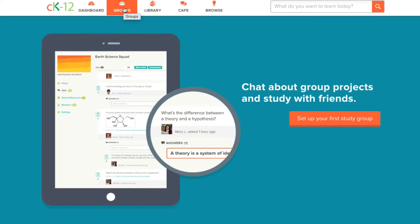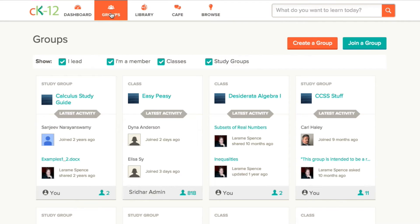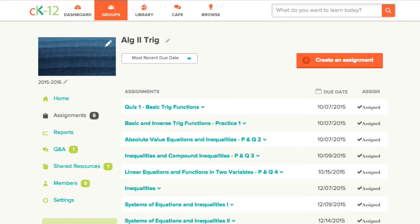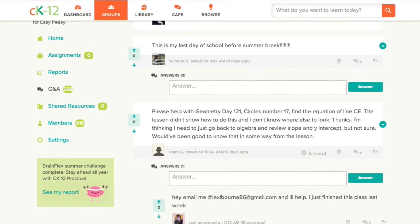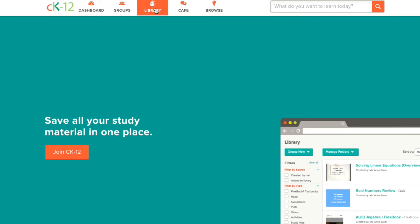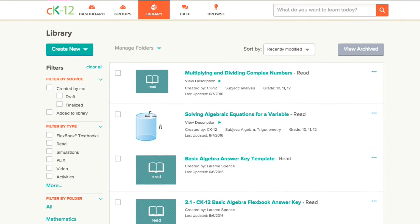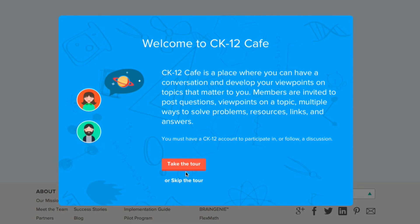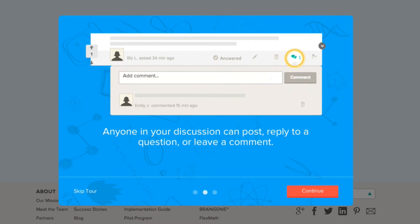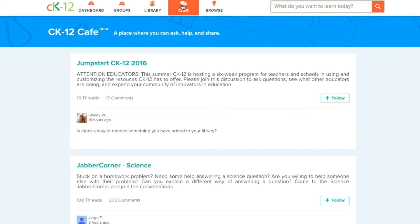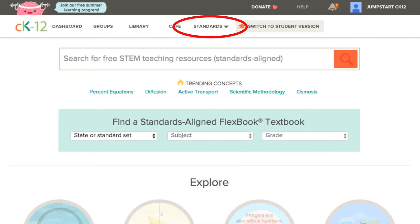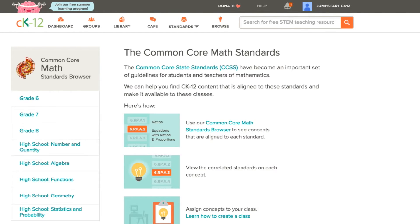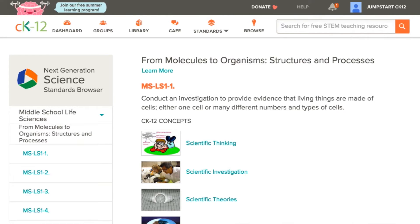Groups consist of two types: classes, in which you can assign work, see student progress, and host discussions; and study groups where everyone, whether teachers or students, can share resources and collaborate. Your library is particularly important when customizing content — you can save resources CK12 has created and ones you have made or customized. CK12's cafe includes open forums in which students and teachers can ask and answer questions and collaborate on projects. On the teacher site, you'll also see a standards browser where you can find Common Core State Standard and Next Generation Science Standard aligned content.